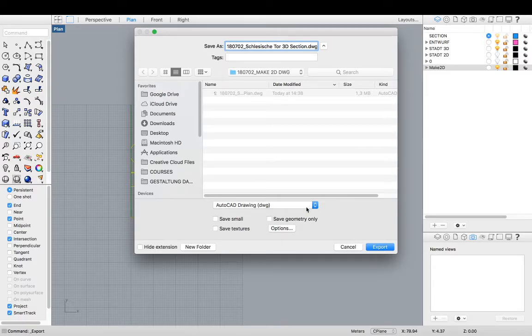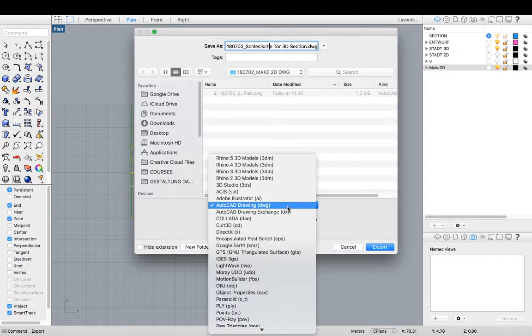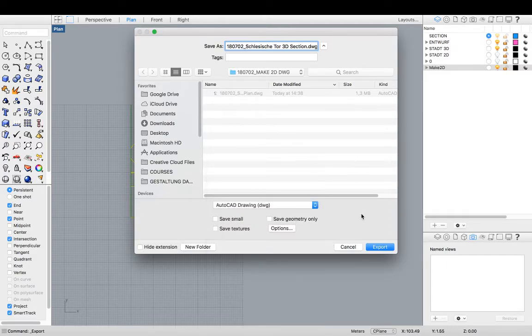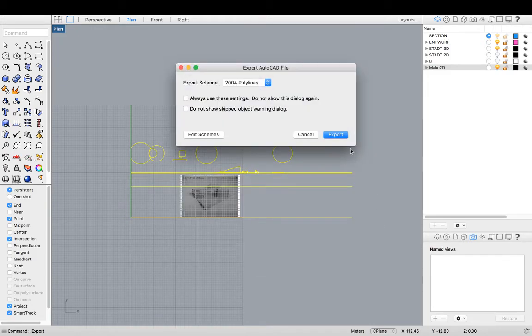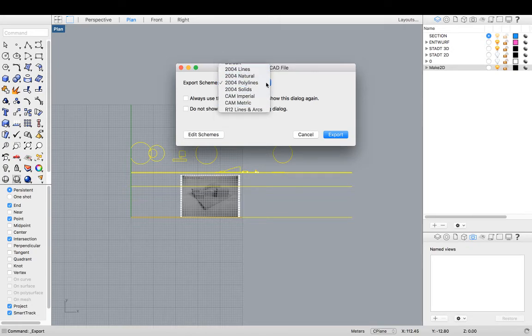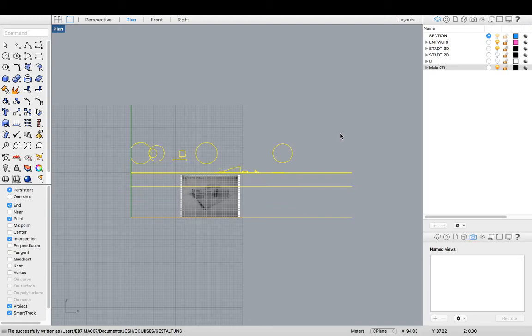So making sure that we have our export options, AutoCAD drawing DWG selected. Export. And it will come up with this panel here. Select 2004 polylines out of the selection menu. And hit the command export. And that's all there is to making a section.